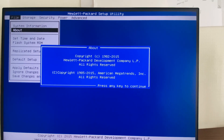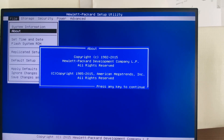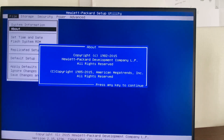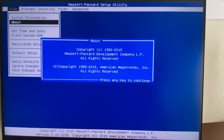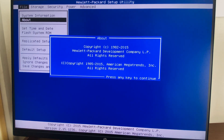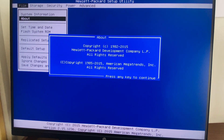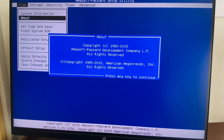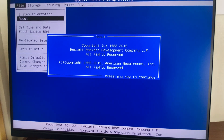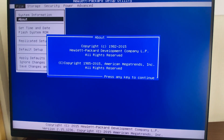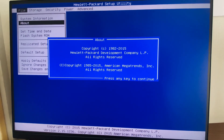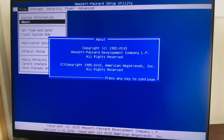I tapped the F10 key to enter BIOS — this may differ on different systems. Here we can see the information of the BIOS and the system. Now I'm going directly into how to enable the legacy boot.